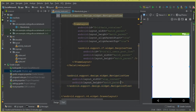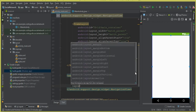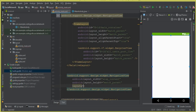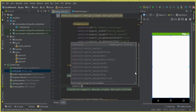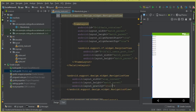Now let's do some custom changes for the NavigationView. Add the attribute android:layout_gravity and set its value to 'start'. You can see that the NavigationView moves to the left side. Make sure to use android:layout_gravity='start' to position it on the left.